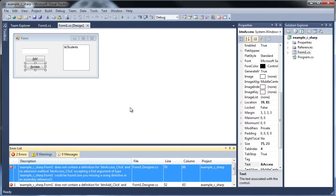Hello and welcome to our next tutorial on C-sharp. Today we're going to be learning about how to pass arrays as parameters, and we're going to learn about multi-dimensional arrays.